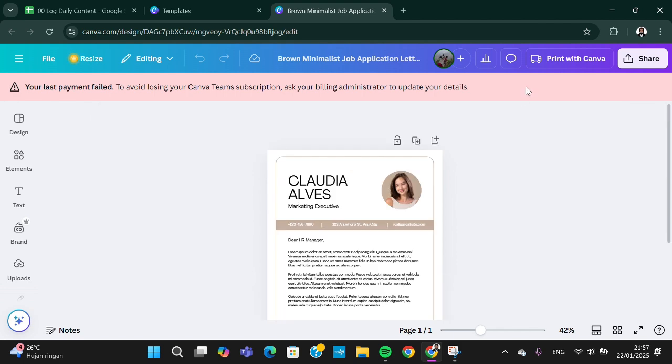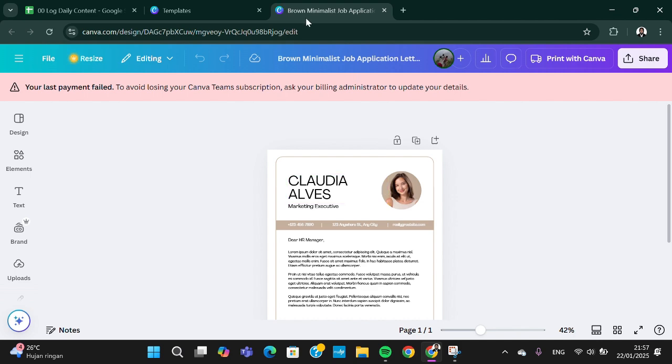Once you're done you can click on share and you'll be able to save it. That's all the way to create application letter using Canva. I hope this tutorial will be useful for you. Thank you so much for watching and bye.